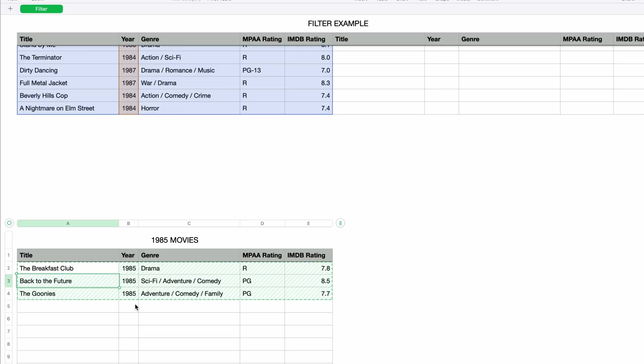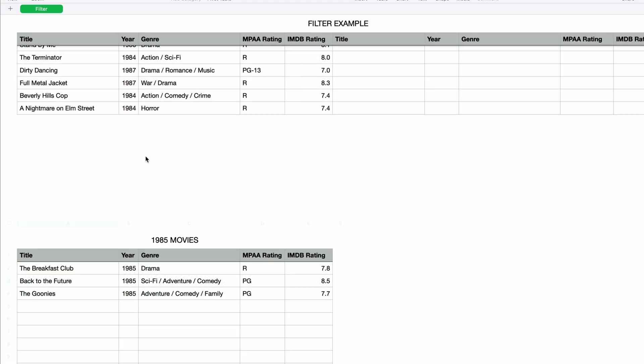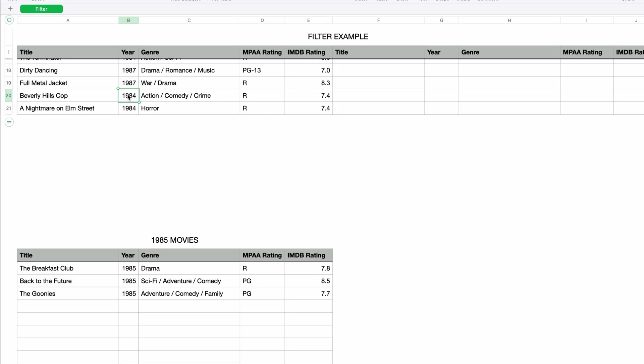And just like the sort function, the filter function is dynamic. So if I go up to the source data and change another movie's year to be 1985, it should automatically get added to the filter results. I'll go up and change Beverly Hills Cop to 1985, press return, and it pops into the results. Very handy! So that's it for the filter function. It's great for displaying just the rows you need based on a specific condition.